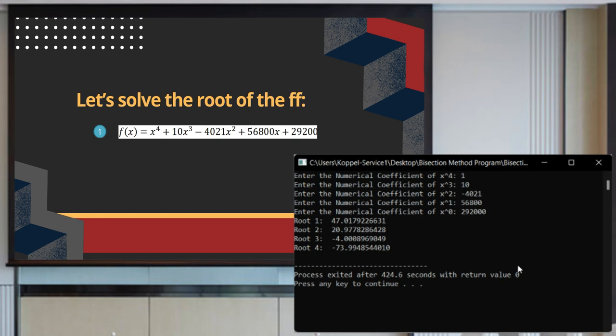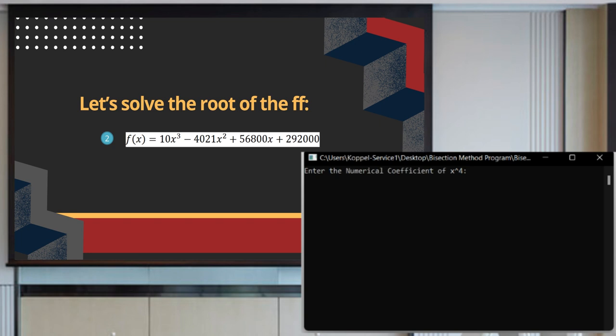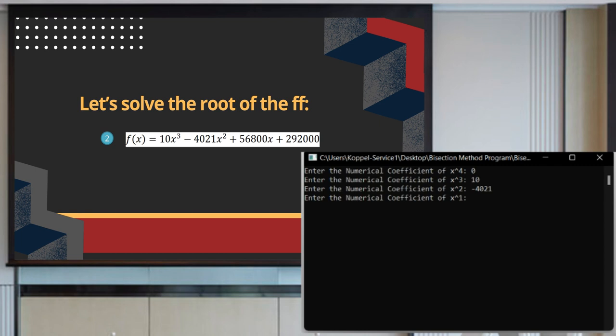For our next example: 10x raised to 3 minus 4,021x raised to 2 plus 56,800x plus 292,000. We input it to our program. Since there is no numerical coefficient for x raised to 4, we input 0, then 10, negative 4,021, 56,800, and 292,000.